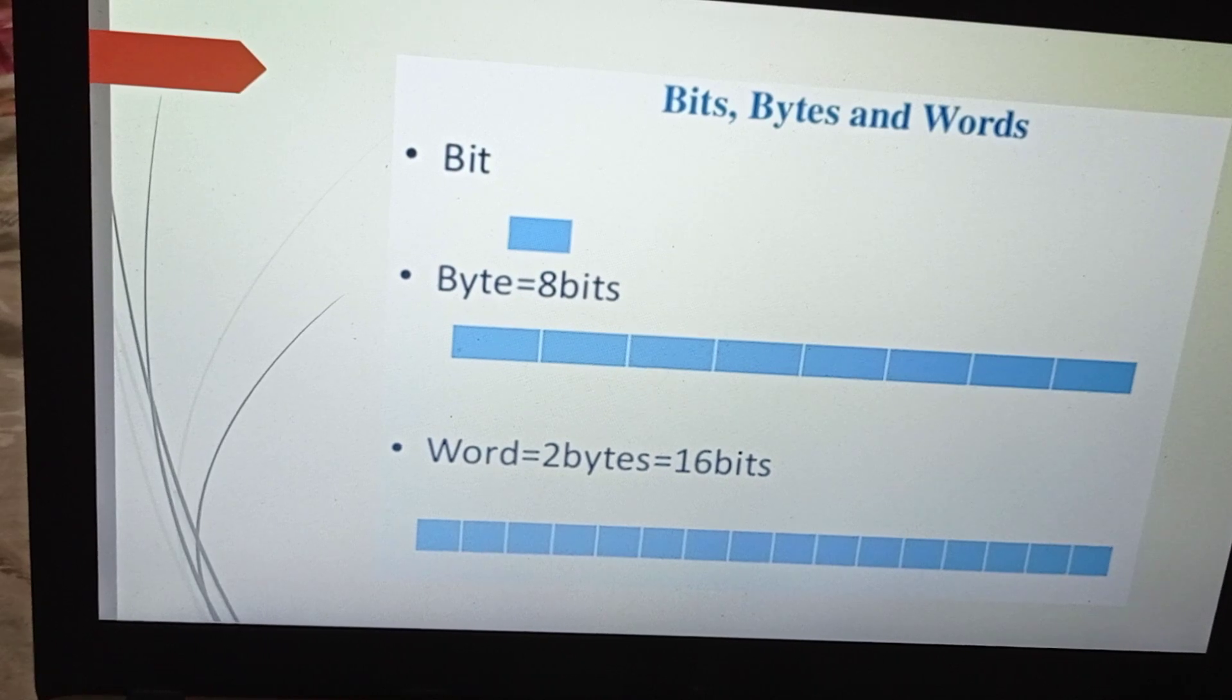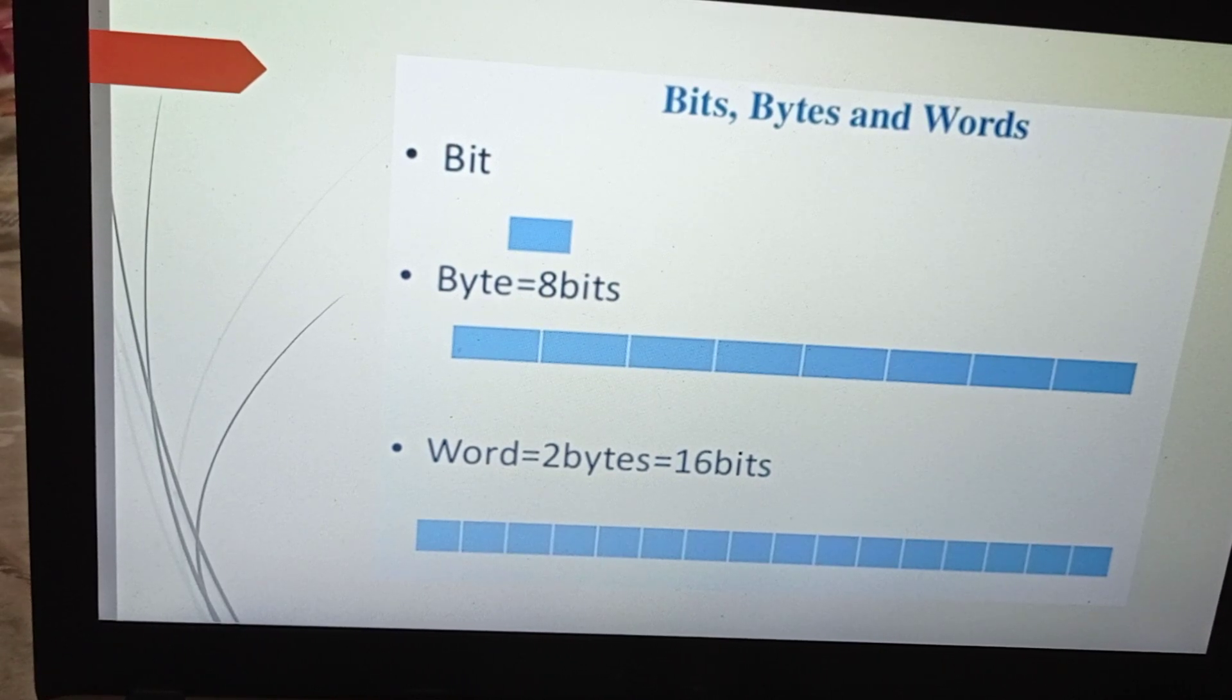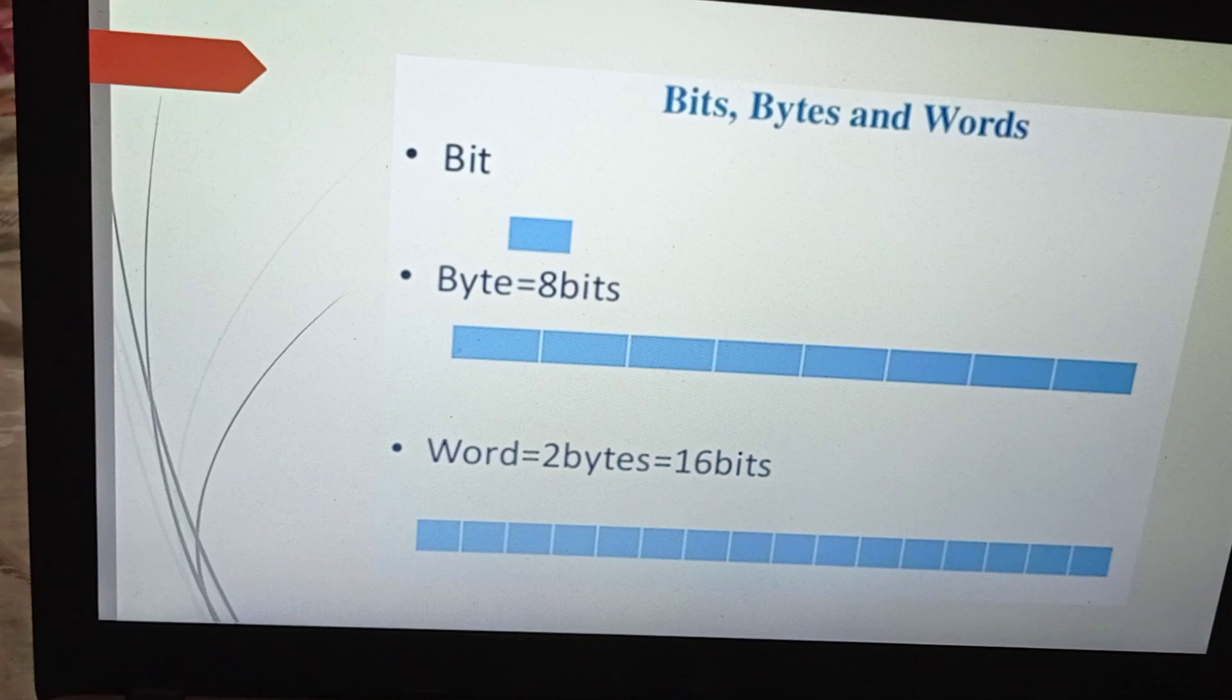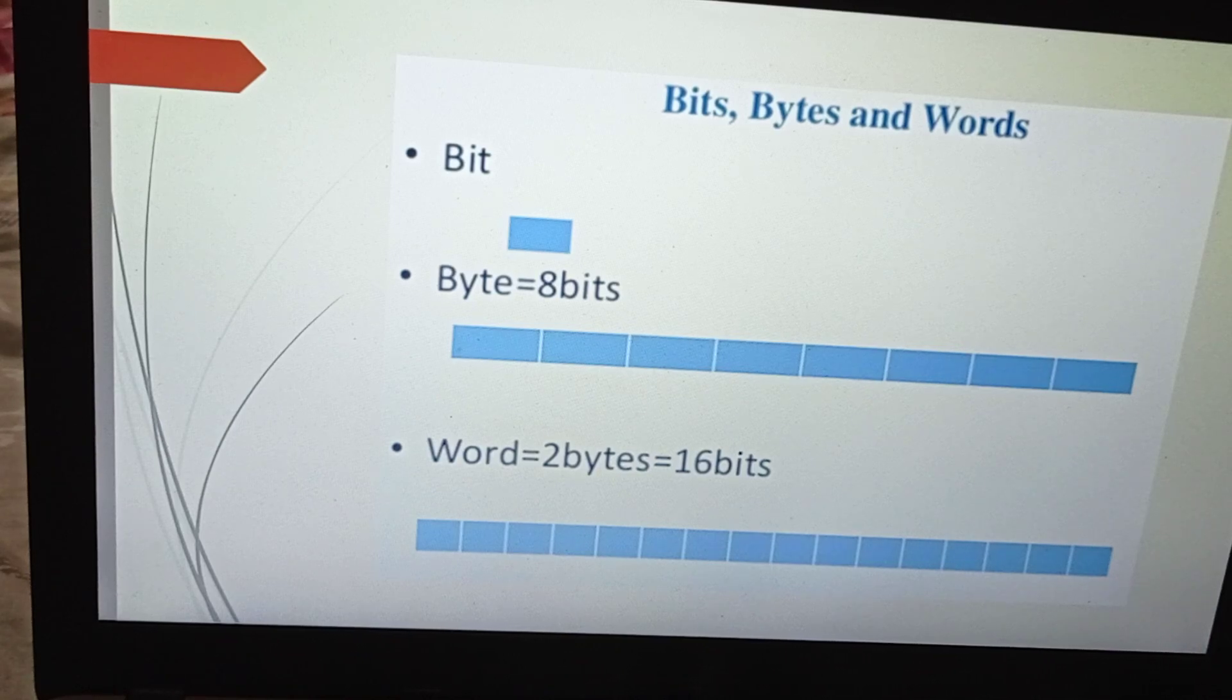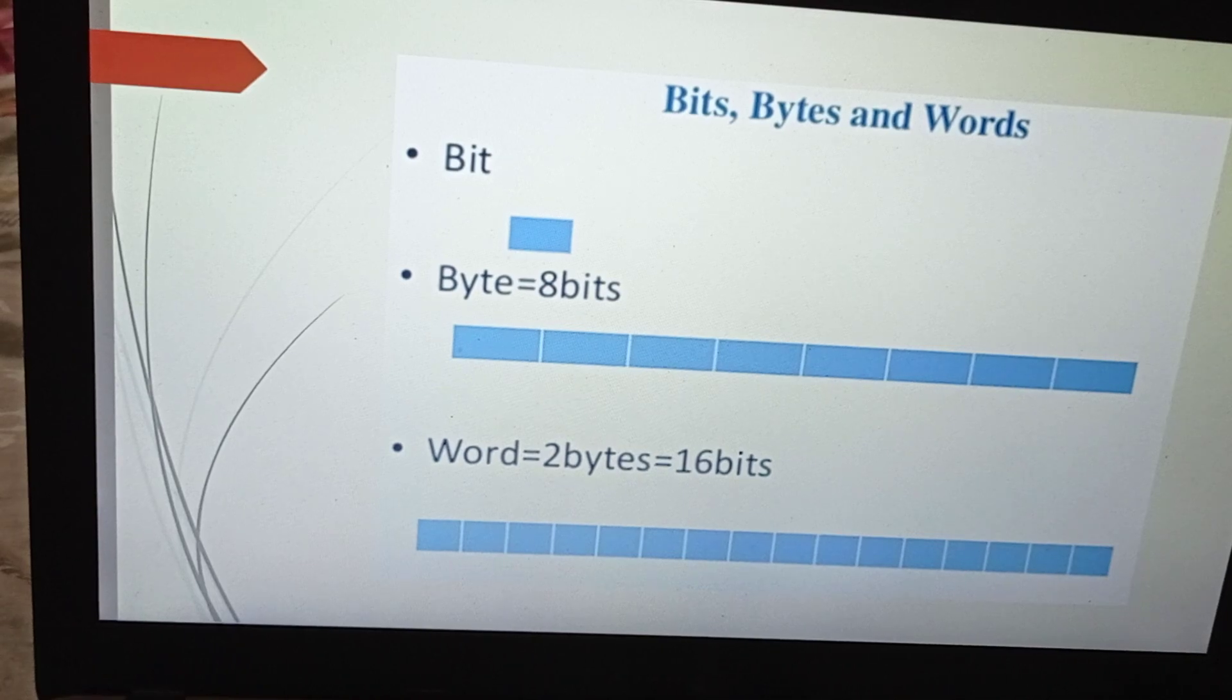So this is a bit - an individual bit. A byte is a set of eight bits, and a word is 16 bits, which is two bytes.